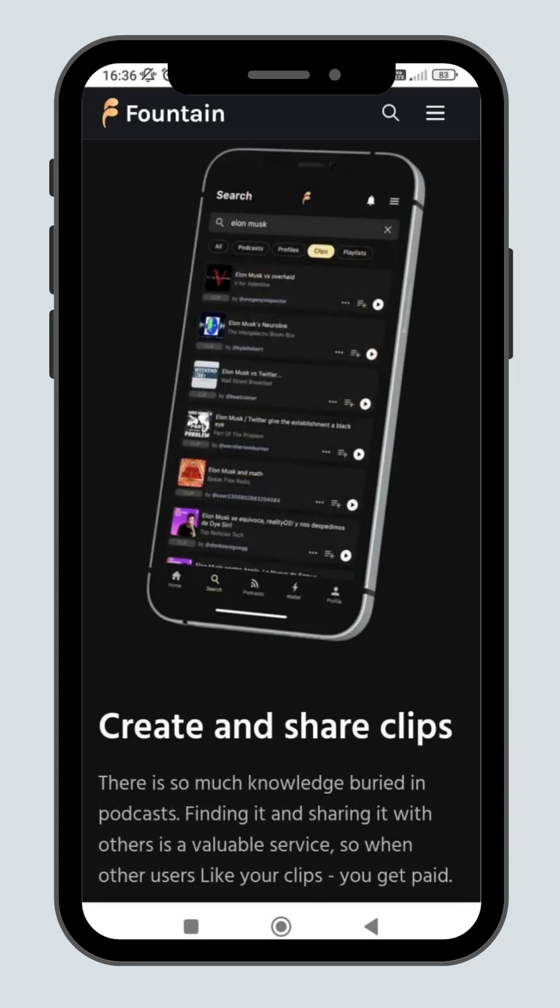That's not all, you can even create and share clips from your favorite podcaster and earn some sats. When other users like your clips, you get paid from their boost.